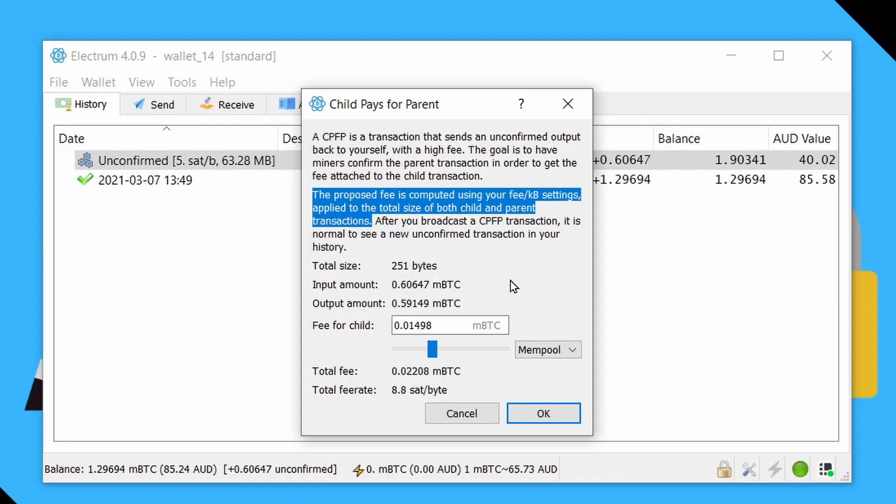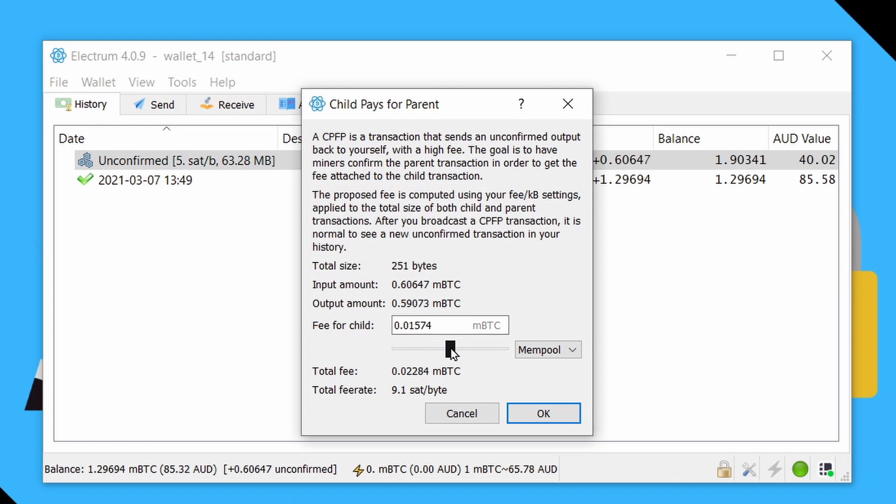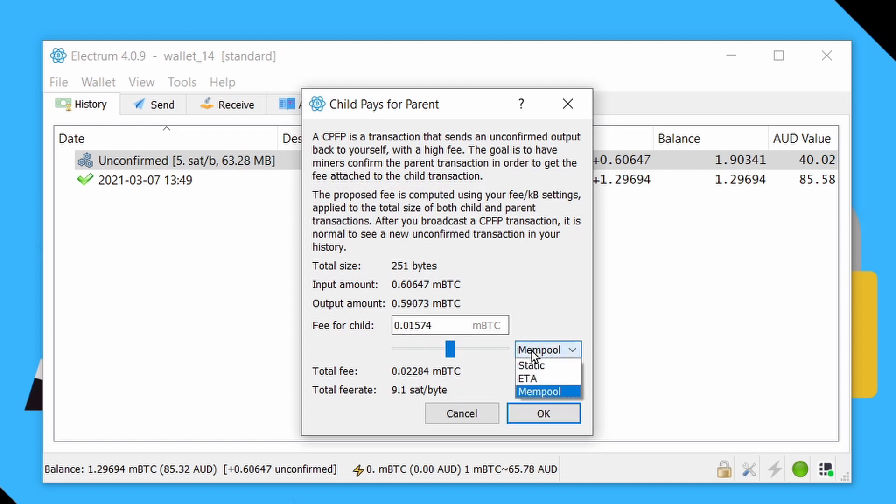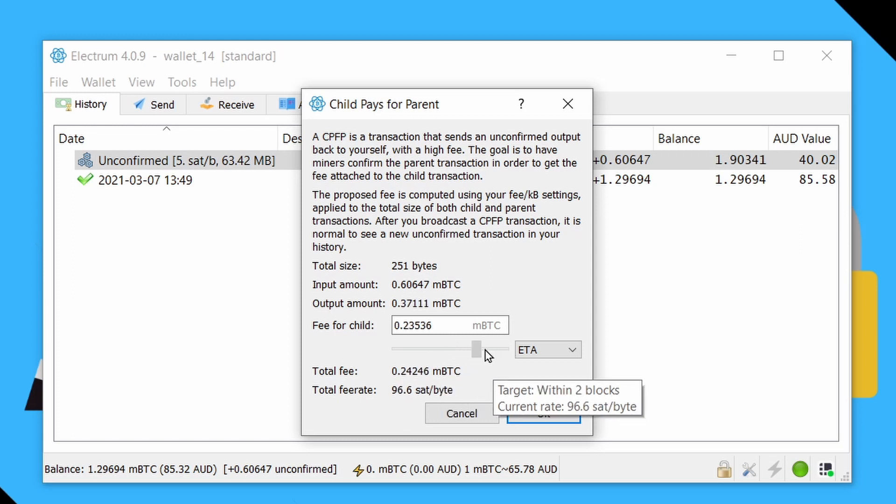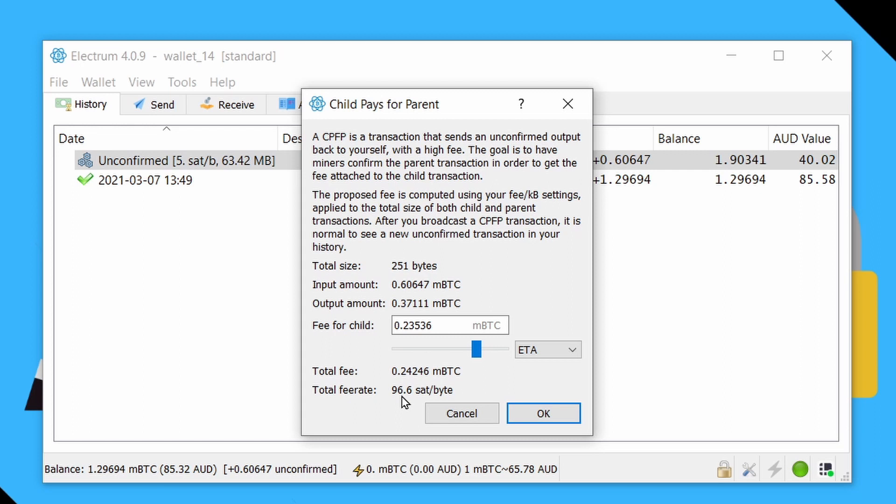The advantage of using Electrum for this is that rather than having to calculate the size of the old transaction and the new one and work out how much fees you need to make that worthwhile, you can pretty much just use this slider to work out what fees you want to set. So for this example, we'll just set it to ETA. And let's say maybe I'm not in a super big hurry, but I would like to confirm in the next two blocks. So the total fee rate will be 96 sats per byte.